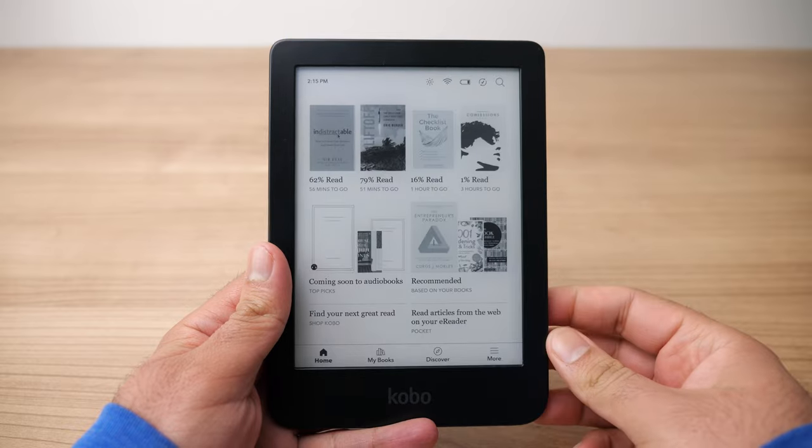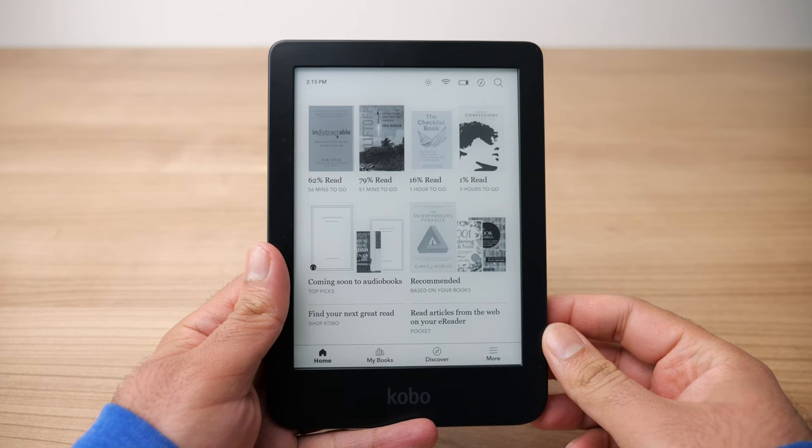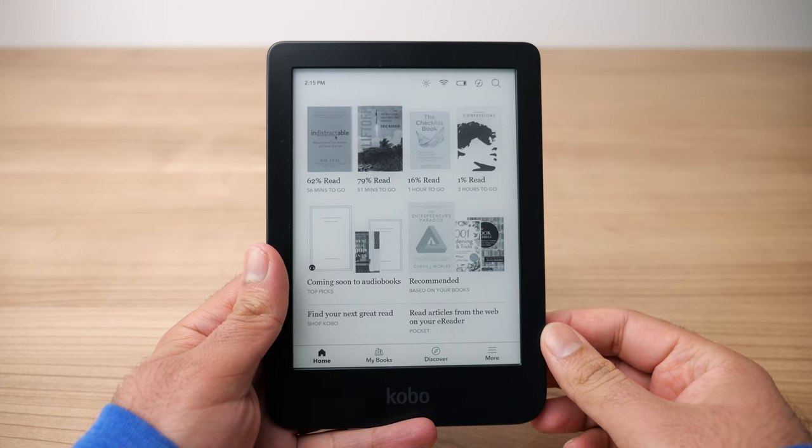The first thing we'll see after unlocking our Kobo is the home screen. The home screen has a few things in it. On the top of the screen we'll see all the books we have in our library. Below that we'll see some recommendations for audiobooks or new books that Kobo thinks we might be interested in, and sometimes a button for a new software update. Let me spend a minute talking about the top menu bar where you have a few other options.